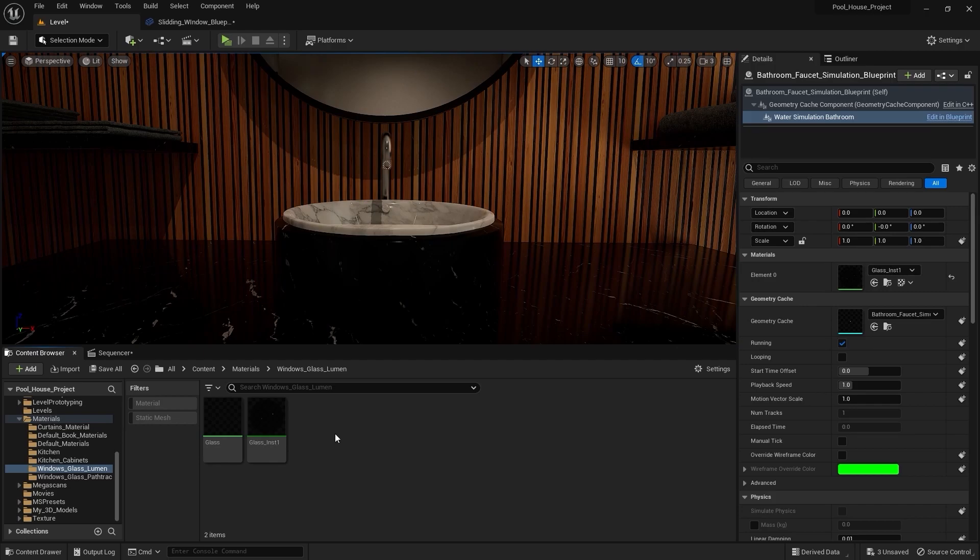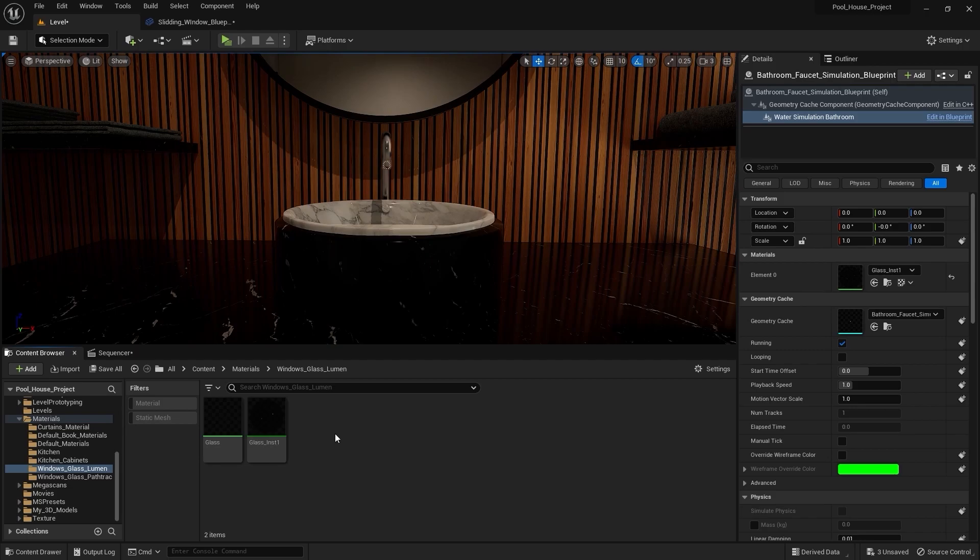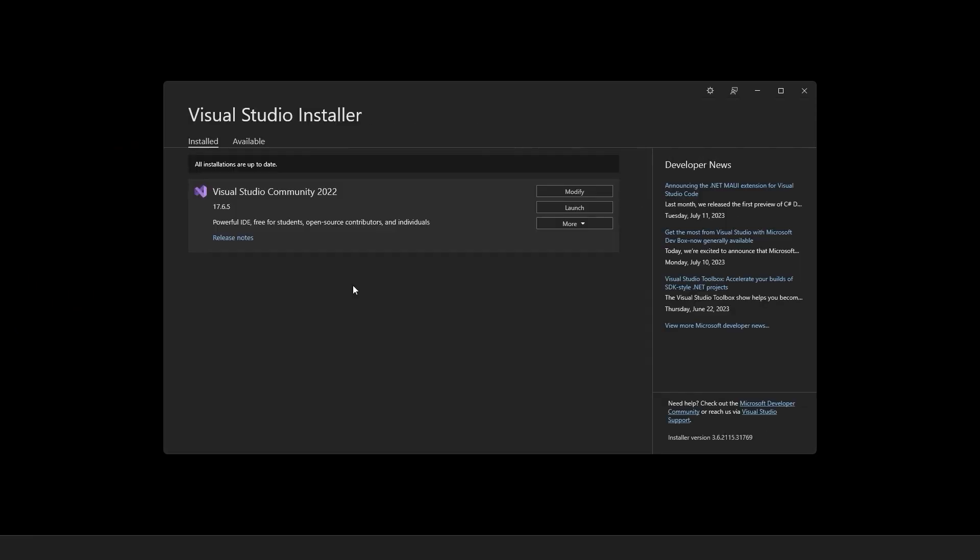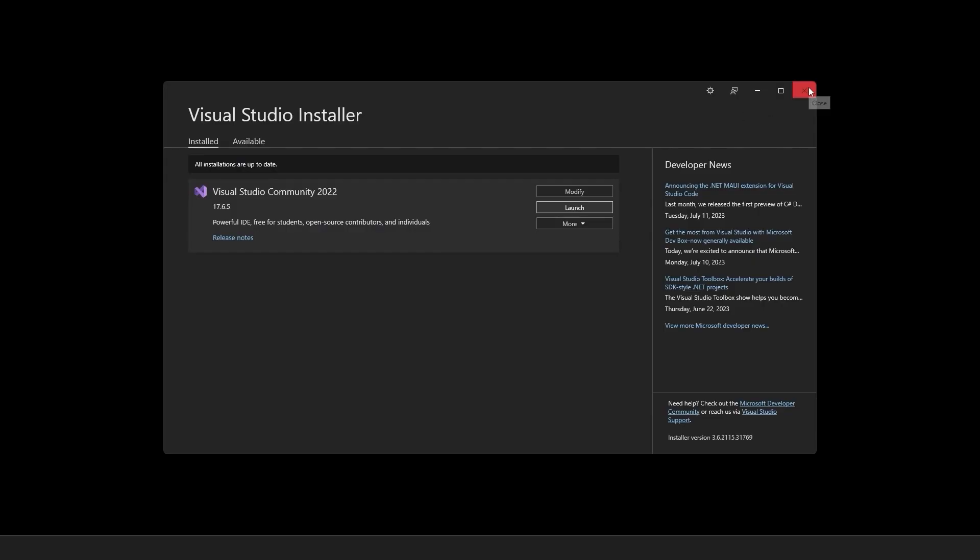So make sure you don't overkill your sample count and keep a balance. Yes that's it for this lecture and in the next lecture we'll learn how we can package our project. So yes I'll see you guys in the next lecture.